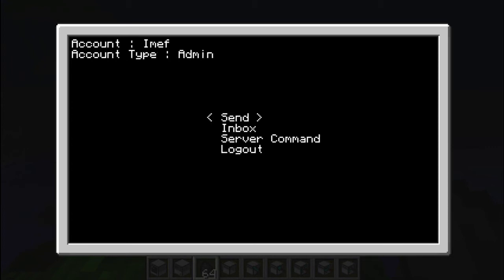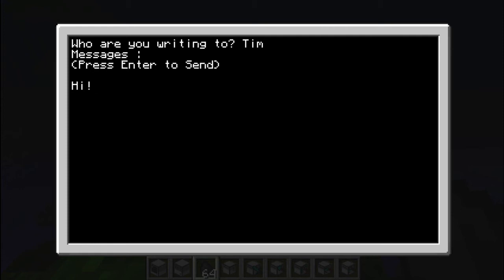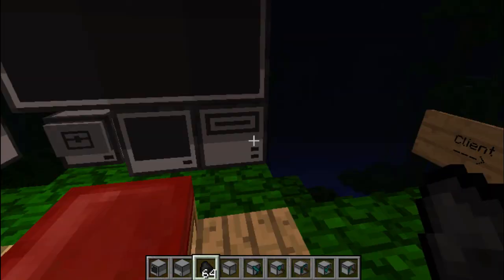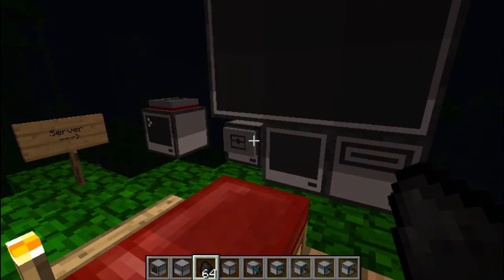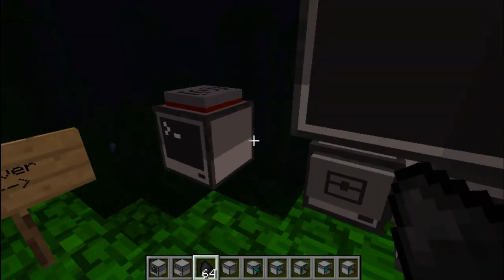And to send a message, you have to indicate who you are writing to. So let's write to Tim, for example. Let's type hi. So for some reason, the server just crashed right now,